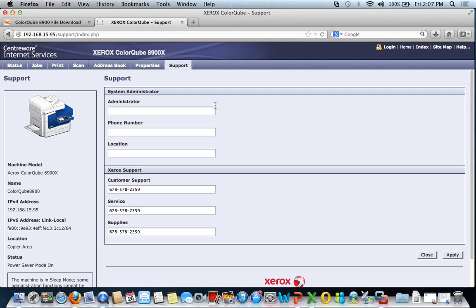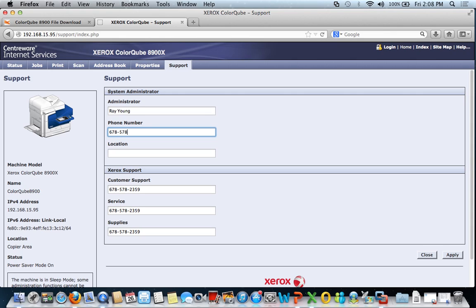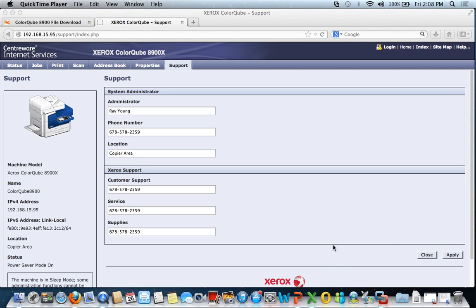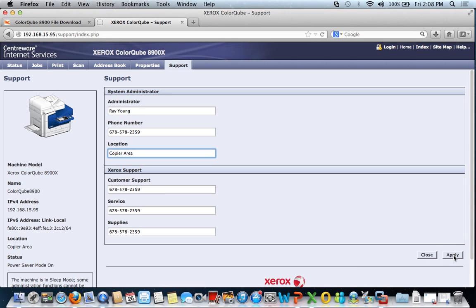So I just hit the edit button there, and I'm going to go ahead and put myself in here, and my phone number. And most importantly I want to definitely note where the machine is located. This particular machine is located in the copier area, so as a client sends a print job they know where this machine is so they can go collect their print job.